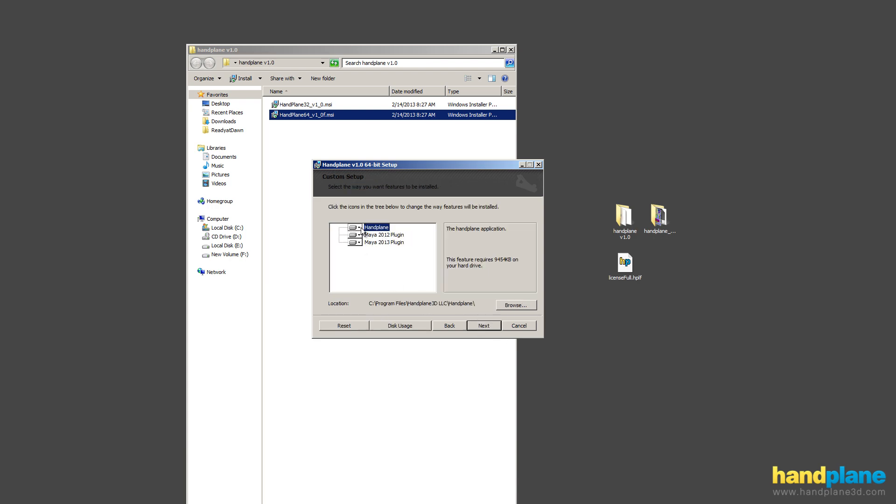If you're a Maya user, we really recommend you install these plugins and use them, and I'll go into more depth of that in another video.